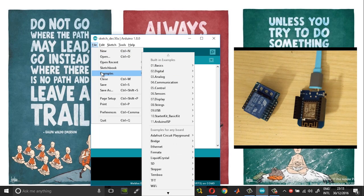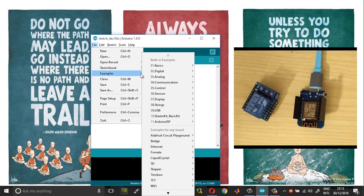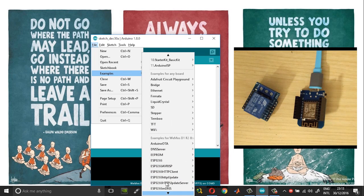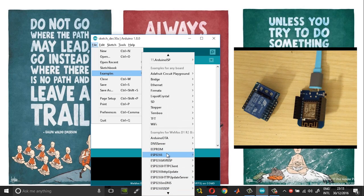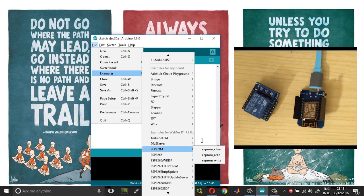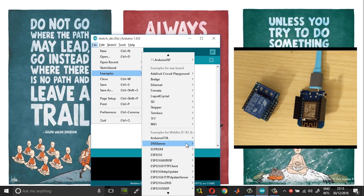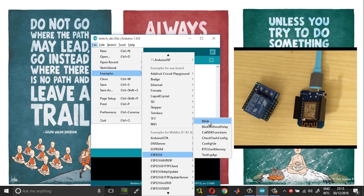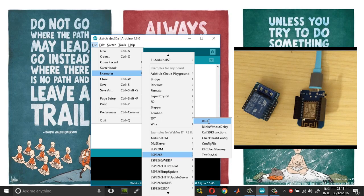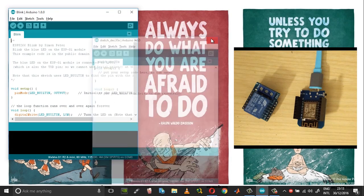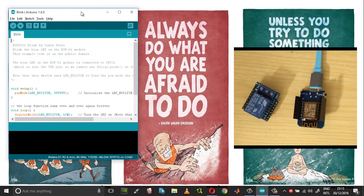Go into file examples and then just scroll down until you reach ESP8266 and then choose blink and close this.